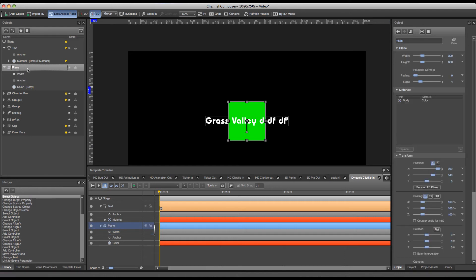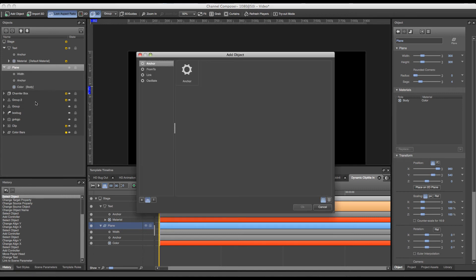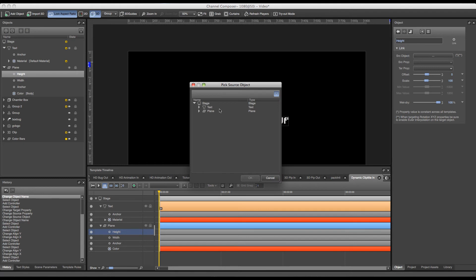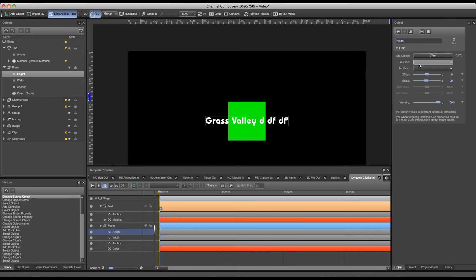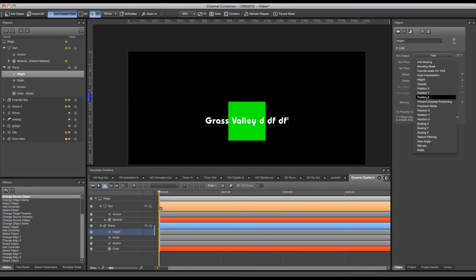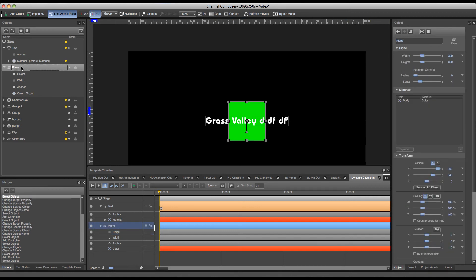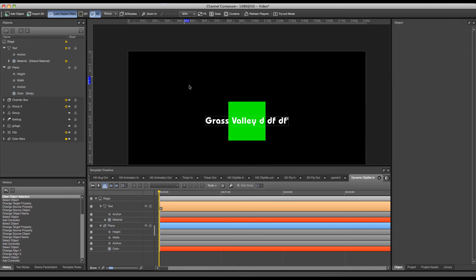I will have to add another controller for my height. So again I select the link controller, rename it to 'height', and from the source object select my text. For the source property I select 'height', and for my target property I select 'height' as well. The rest can be left untouched.